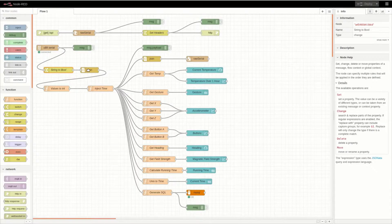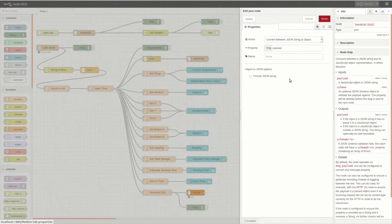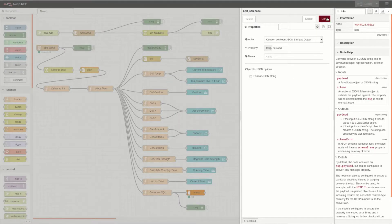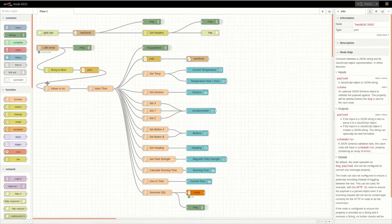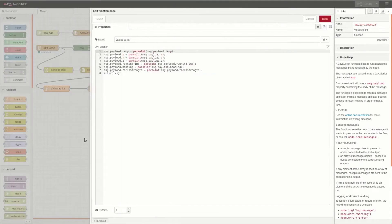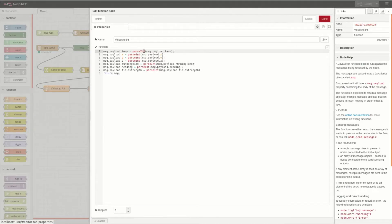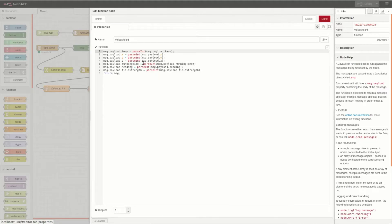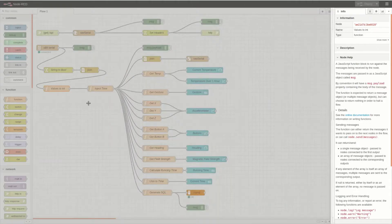It's then parsed to this JSON module, which converts the JSON string into a JSON object. It's then parsed to this values to int module, which replaces all of the values in the JSON that are currently as strings when they should be integers, so it simply parses each int and replaces it in the JSON object.